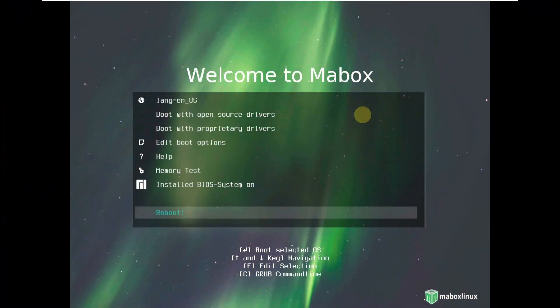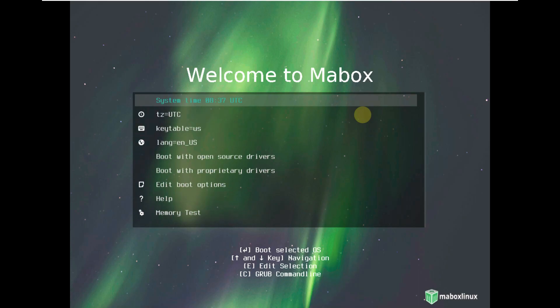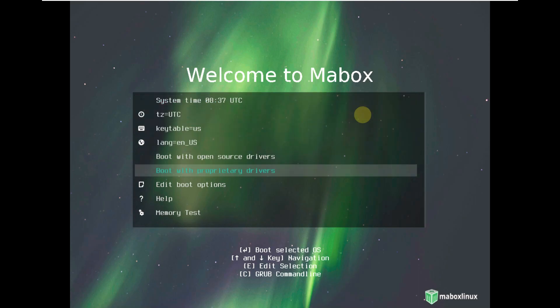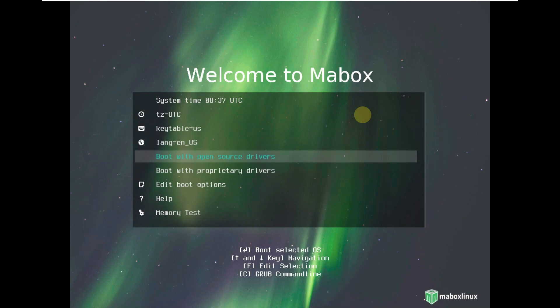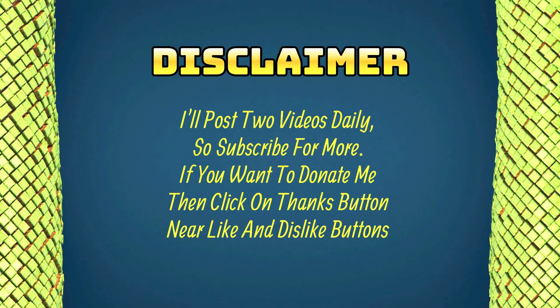Today we are making a video on Mabox Linux 23.04. That sound is from the Mabox Linux distro, not from my PC. Here is the boot menu of Mabox Linux 23.04, released just two to three days ago. It will take a maximum of one minute or a minimum of 30 to 40 seconds to load up the desktop. I'm running it as a virtualization on VMware with 80 GB of hard disk, 4 GB of RAM, and two processors.